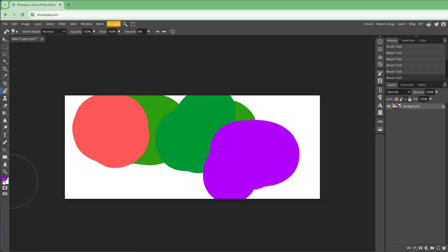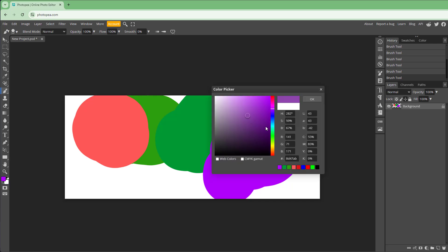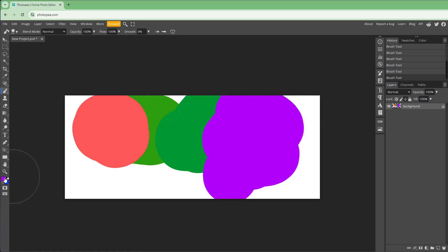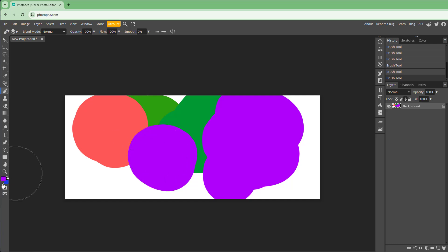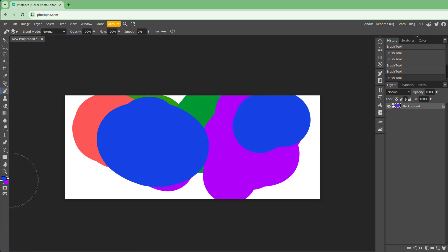What you are selecting here is the foreground color. You can also choose the background color, which is used for document backgrounds and erasing — it does not get painted but stays in the background. Clicking the swap arrow switches the foreground and background colors. Clicking the black and white dot resets them back to the default black and white colors.